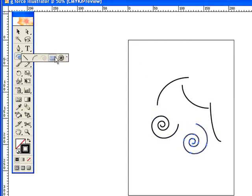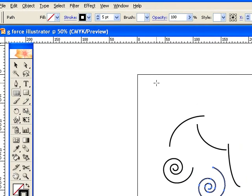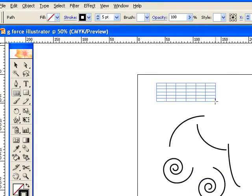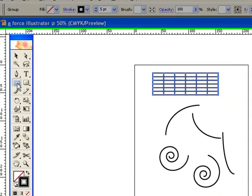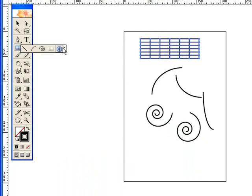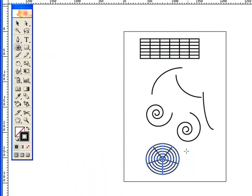I have the rectangular grid—all the names kind of speak for themselves, don't they? The rectangular grid creates a rectangular grid, and the polar grid tool creates a polar grid. Really is common sense.